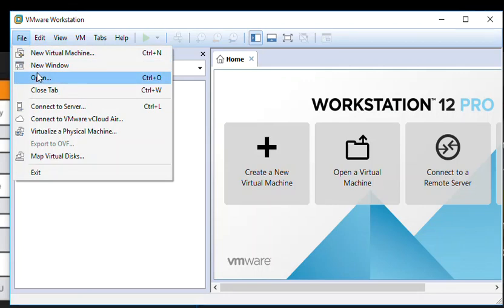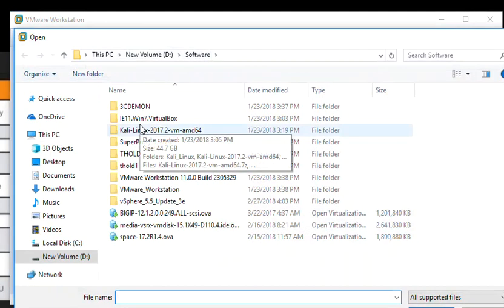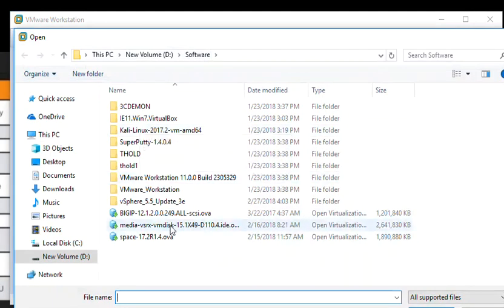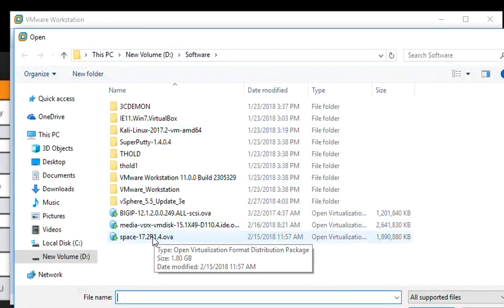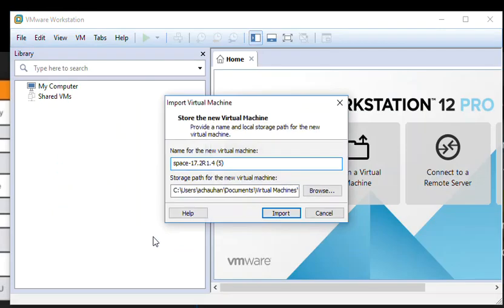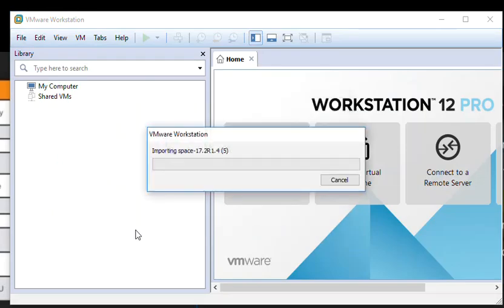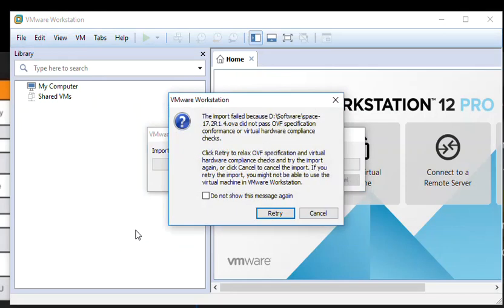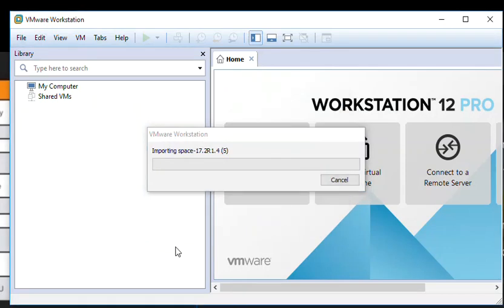What I will do, I will go ahead and import it. Here is my Juniper Space. I have imported it. It will take some time. In the meanwhile I will pause it.